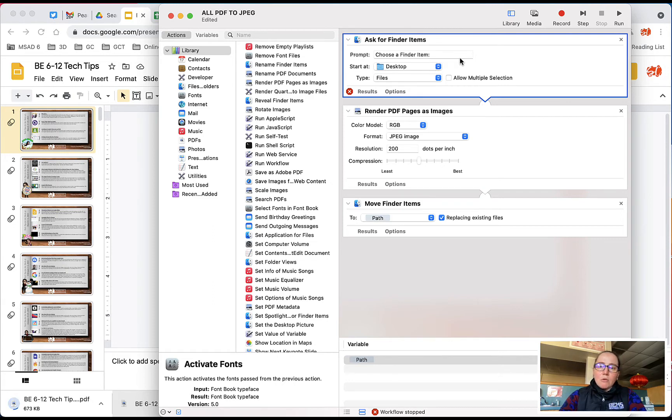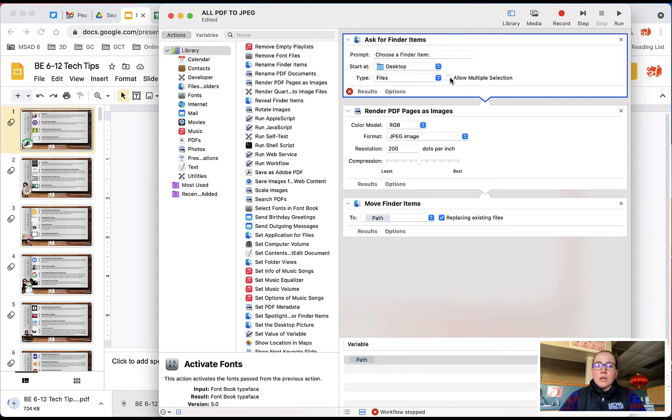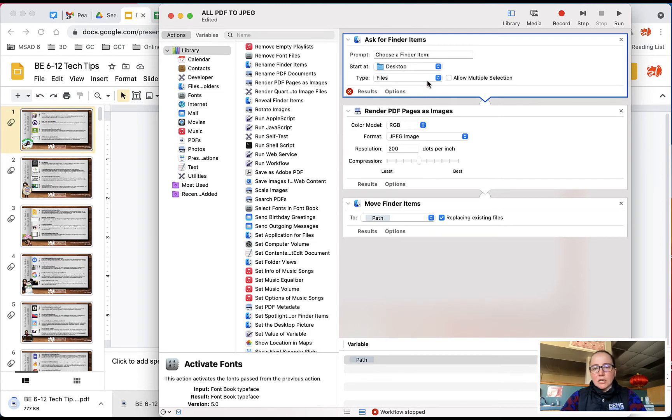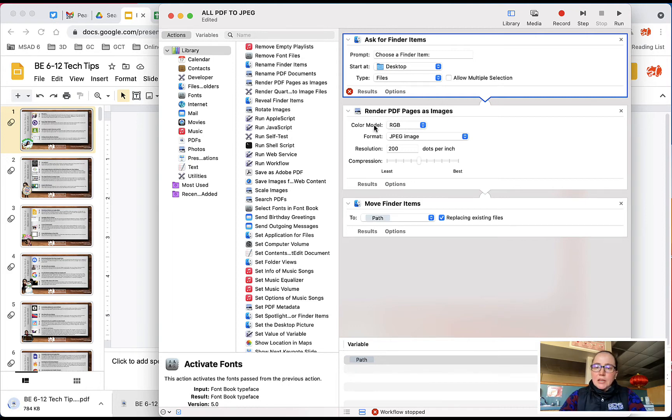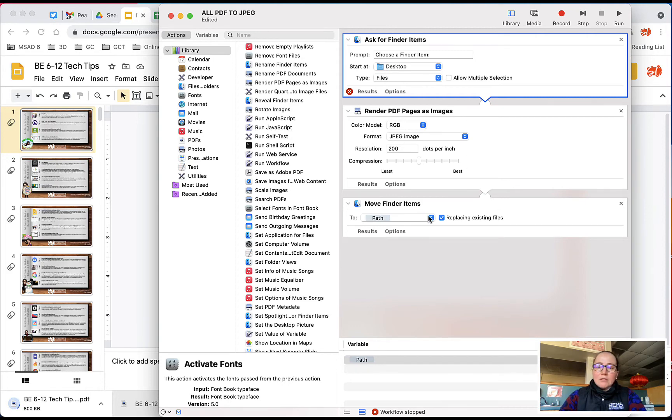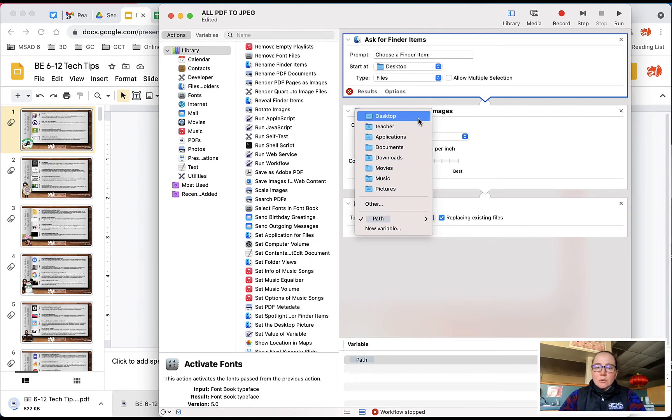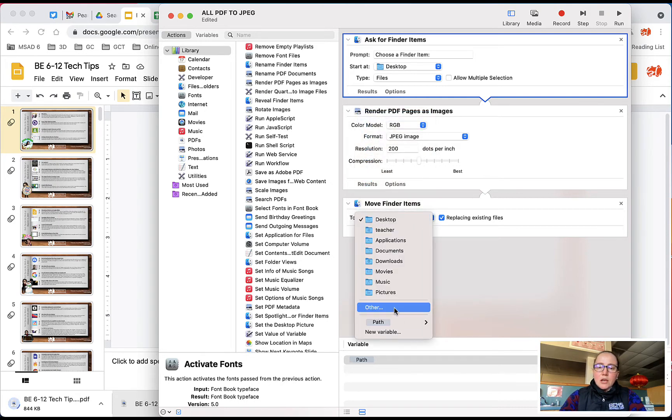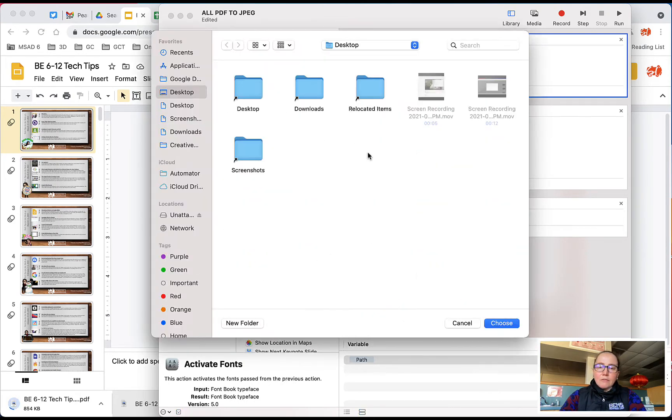So what we're going to do is use this automator. So unzip it, open the automator, which will open it with Apple's automator. Then the first prompt, just to walk you through what all this means, is that this first prompt is going to ask you for what item you want to convert to images. Then it's going to render the PDF pages as images, and then this is where you actually tell them where you want it to go. I could do desktop, I could choose other, and if I do other...